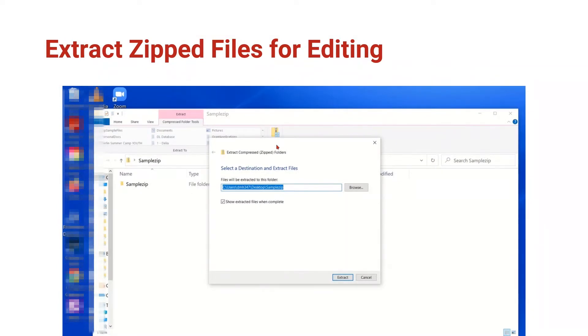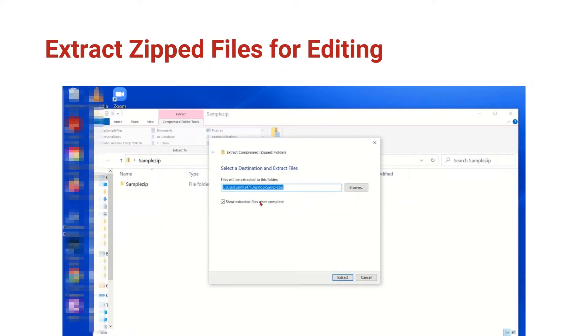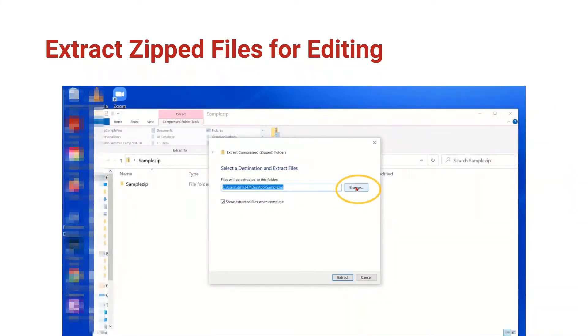When we extract the files, we do need to tell the computer where we want to save that open folder. For now, it's asking if I want to keep it right on the desktop or I could browse around and save it someplace like my documents folder or on a portable flash drive.